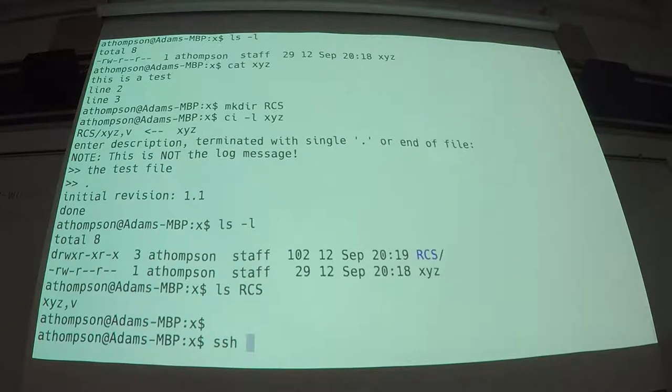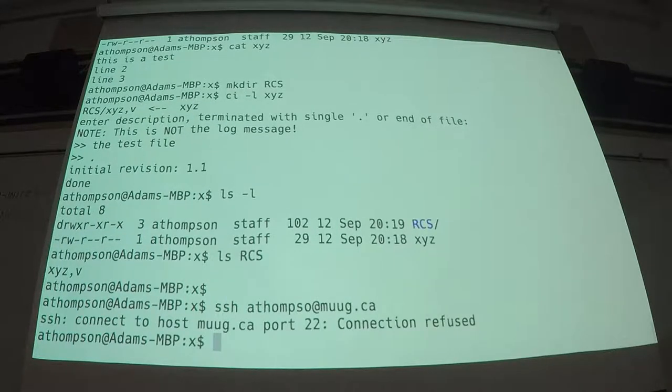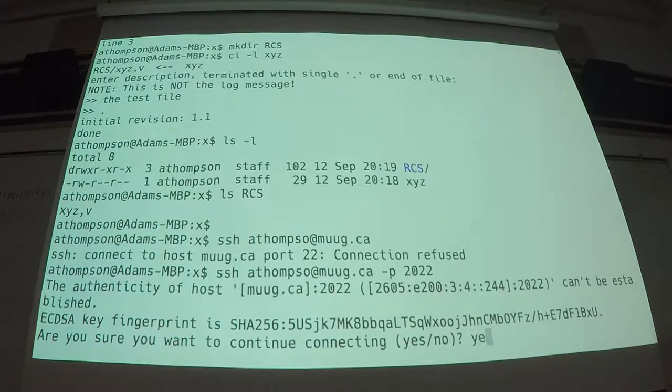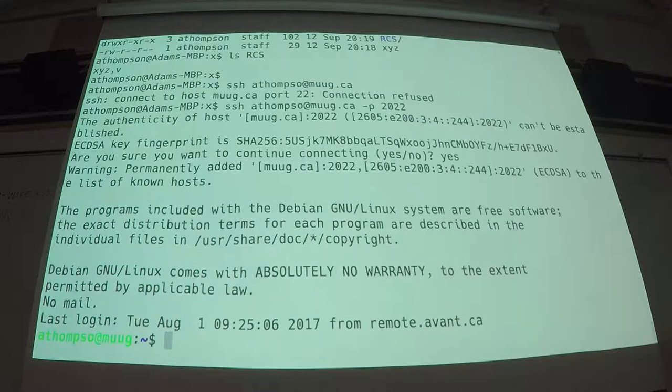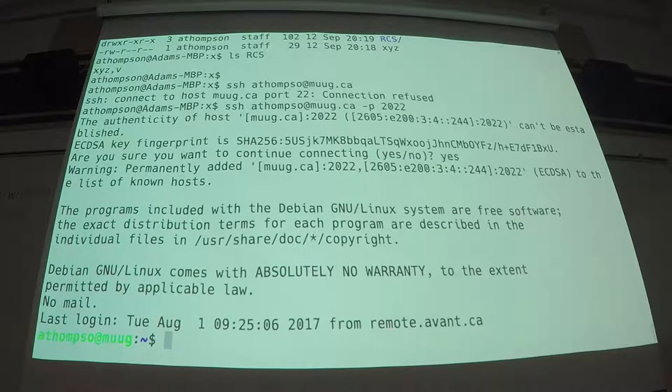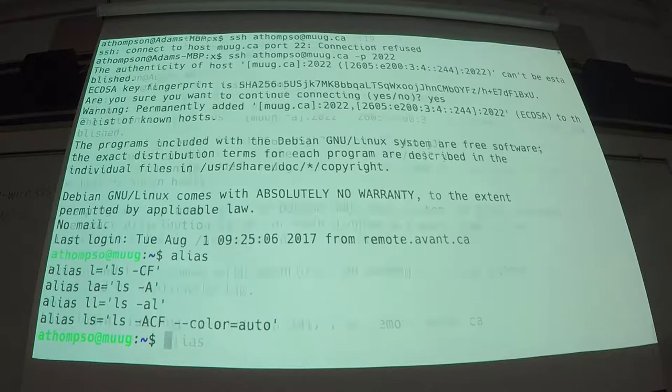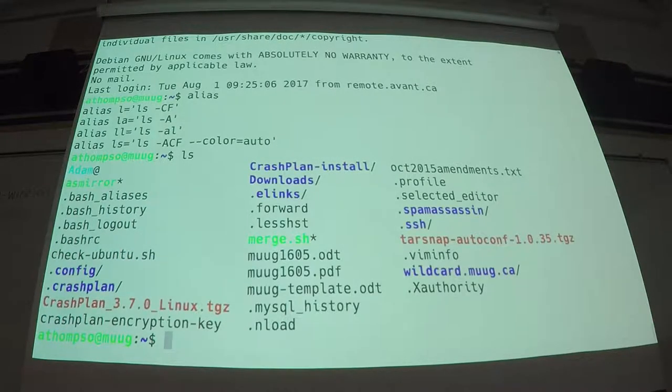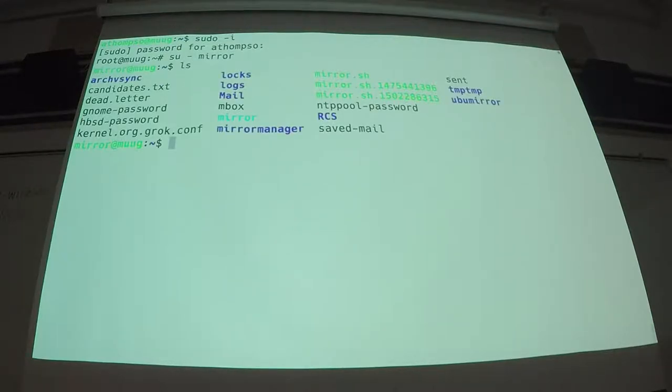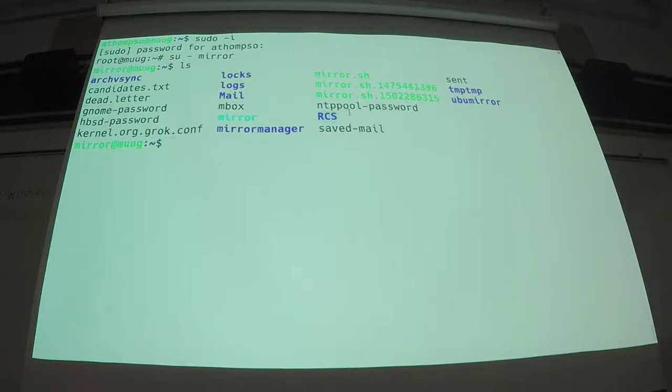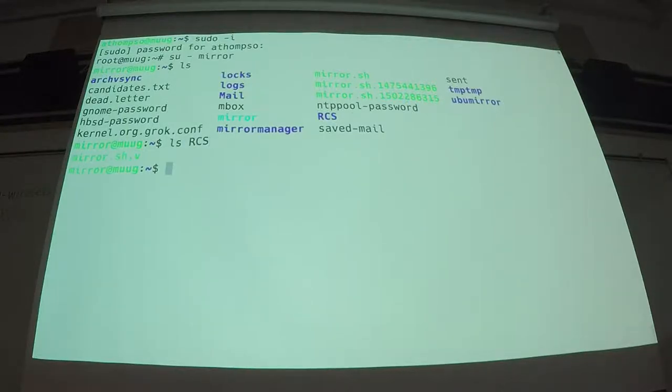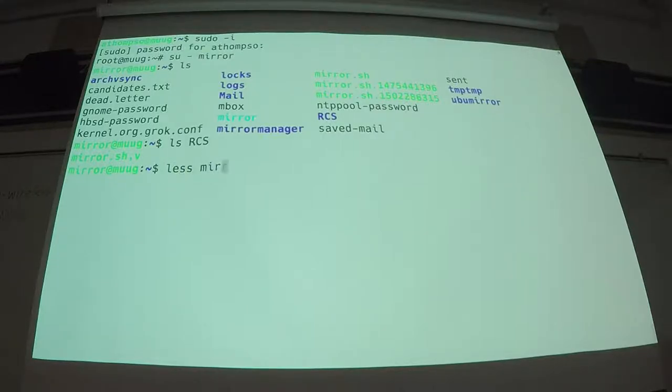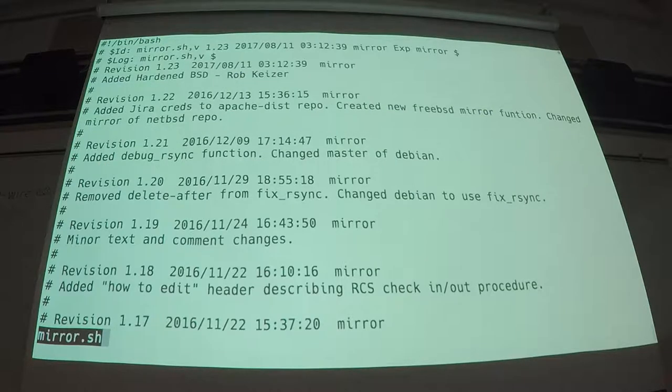Now. What did I call that thing? For example, on the mug server, oh, look, in the mirror user, I have a directory called RCS. I wonder what that's for. Mirror.sh. That's me. Sorry. Okay.